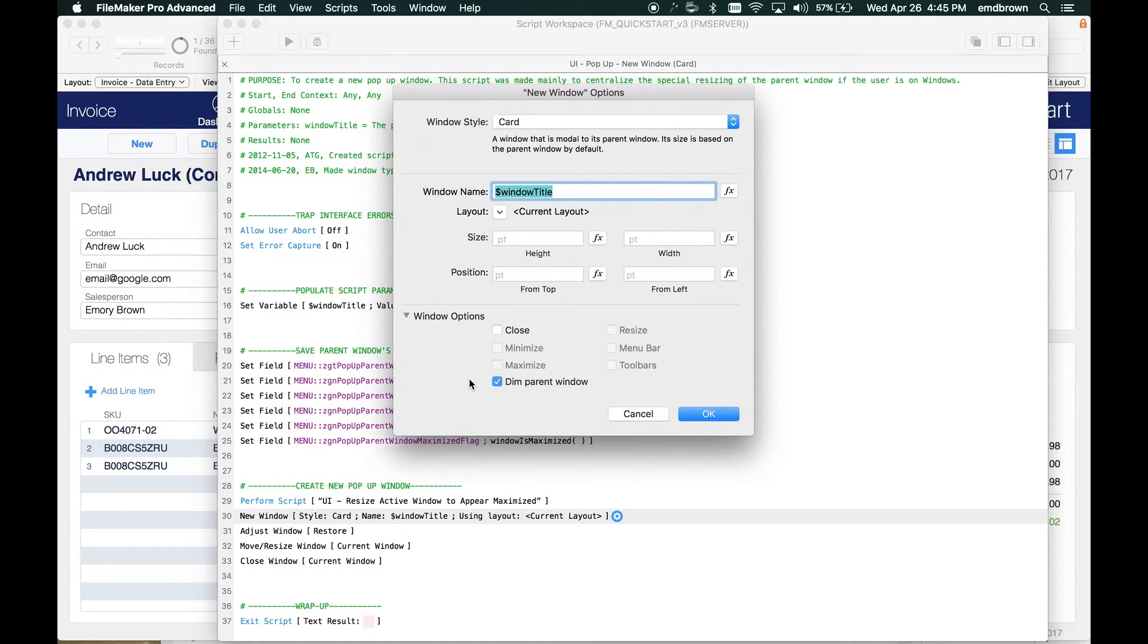If you uncheck this, the card window will pop up, but the parent window will stay lit up.